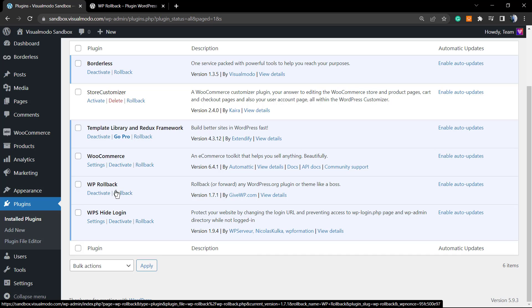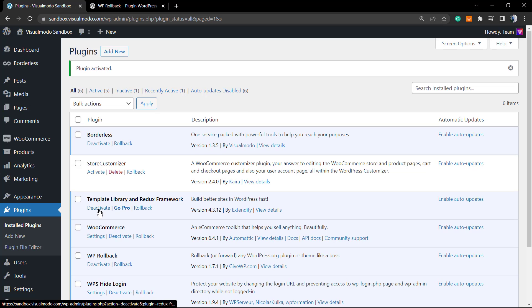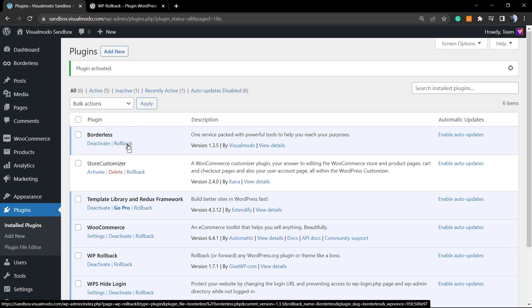Here is a list of all plugins present on your WordPress installation. For example, let's look at the Borderless plugin by Visual Moto — an add-on plugin for Elementor and WPBakery that applies custom elements. Imagine this plugin had some problem after an update and you'd like to roll it back. The current version is 1.3.5. If you click on Rollback...